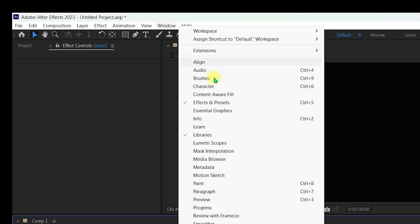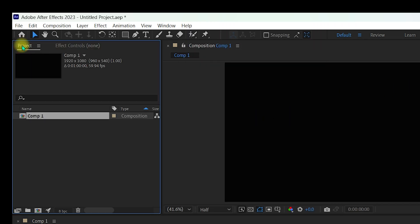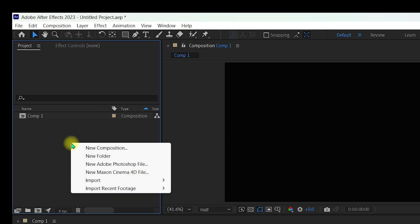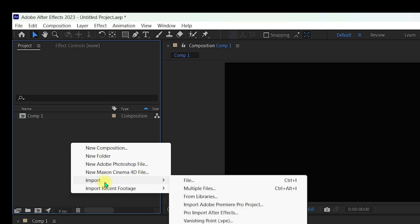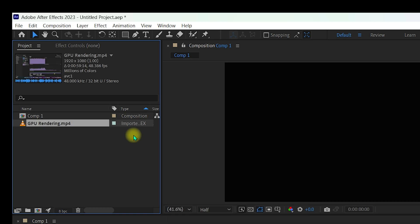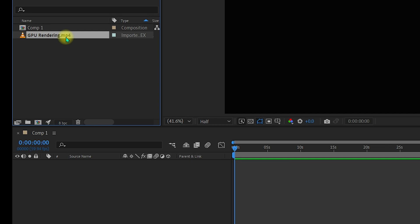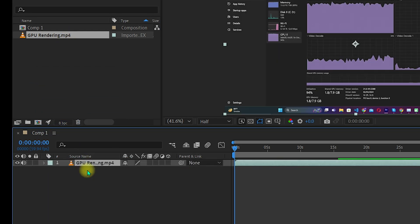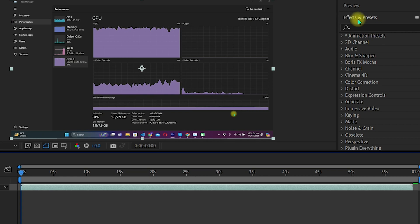Go to 'Window' and make sure 'Effects and Presets' is selected with a tick mark. Go to the Project panel in the default After Effects view. Right-click, select 'Import,' then 'File,' and choose any file you want to apply Twixter to. Once your file is imported, drag and drop it to create a composition.